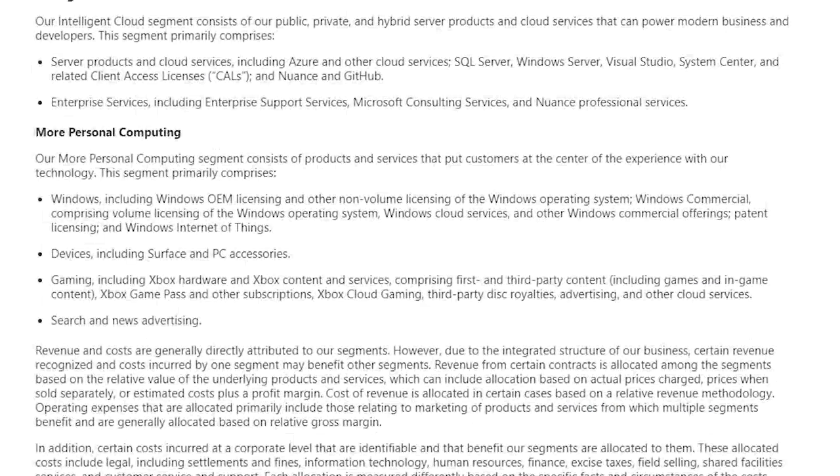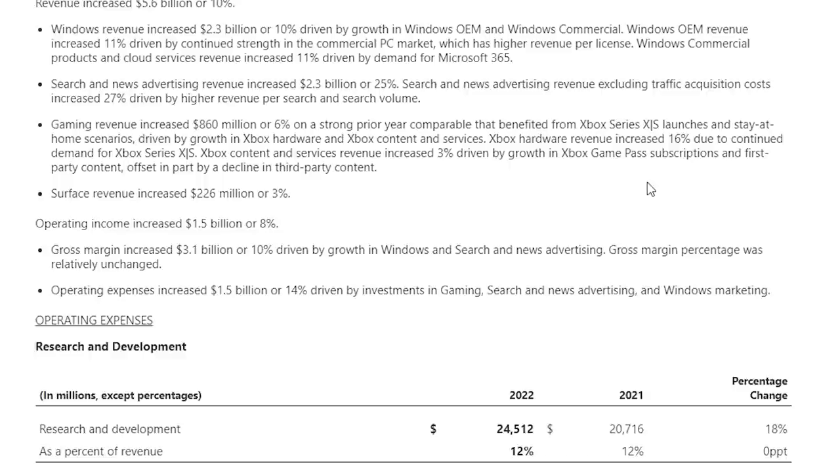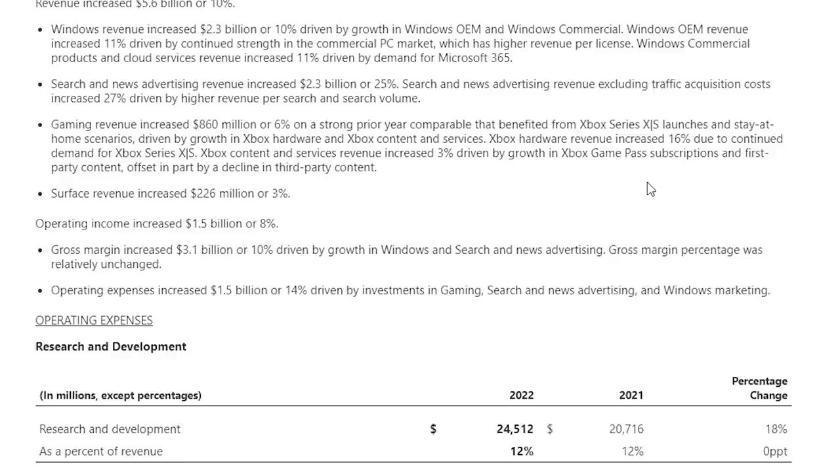Microsoft Gaming includes Xbox hardware, content, and services. This comprises first and third-party games, Xbox Game Pass, Xbox Live, Xbox Cloud Gaming, third-party disc royalties, advertising, and other cloud services. Gaming revenue increased $860 million or 6% on a strong prior year comparable that benefited from Xbox Series X and S launches and the stay-at-home scenarios driven by growth in Xbox hardware and Xbox content and services. Xbox hardware revenue increased 16% due to continued demand for Xbox Series X and S. Xbox content and services revenue increased 3% driven by growth in Xbox Game Pass subscriptions and first-party content, offset in part by a decline in third-party content.